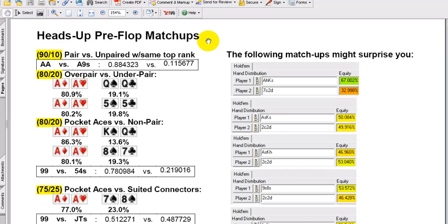We'll just kick this off as a principle. There's going to be a plus or minus three to five percent difference on any given specific situation based on suitedness of the hands, connectivity of the non-paired hands, both together, whatever. If you understand this principle, you'll be way ahead of the game in most situations.